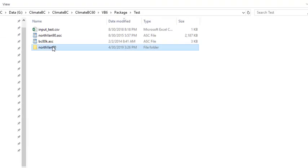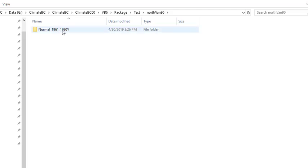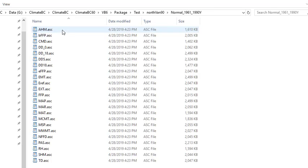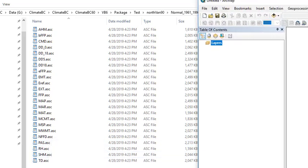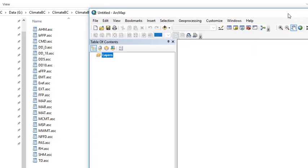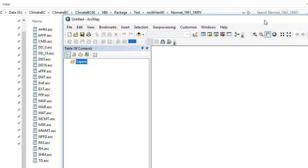After a while, our output files will be in this folder. We can dig into it to see them. Here I bring in ArcMap.